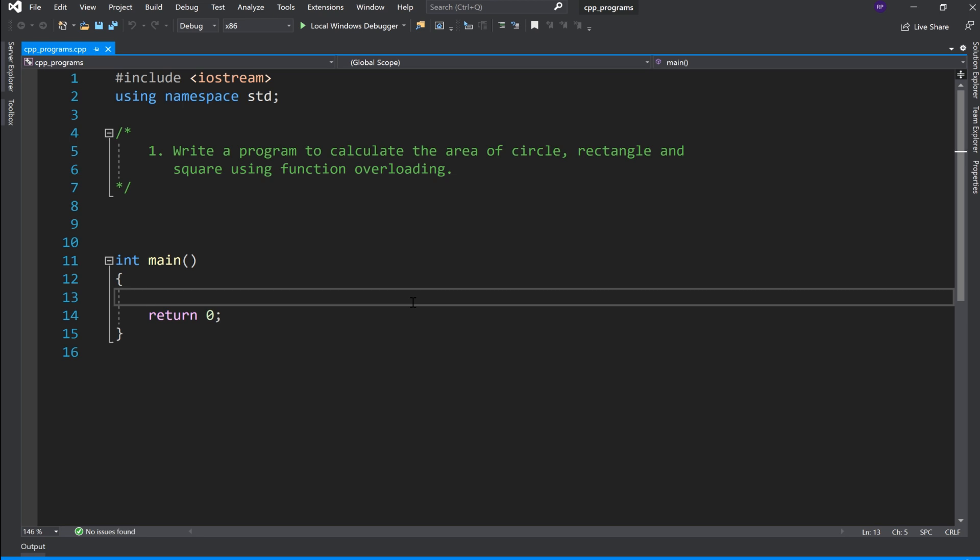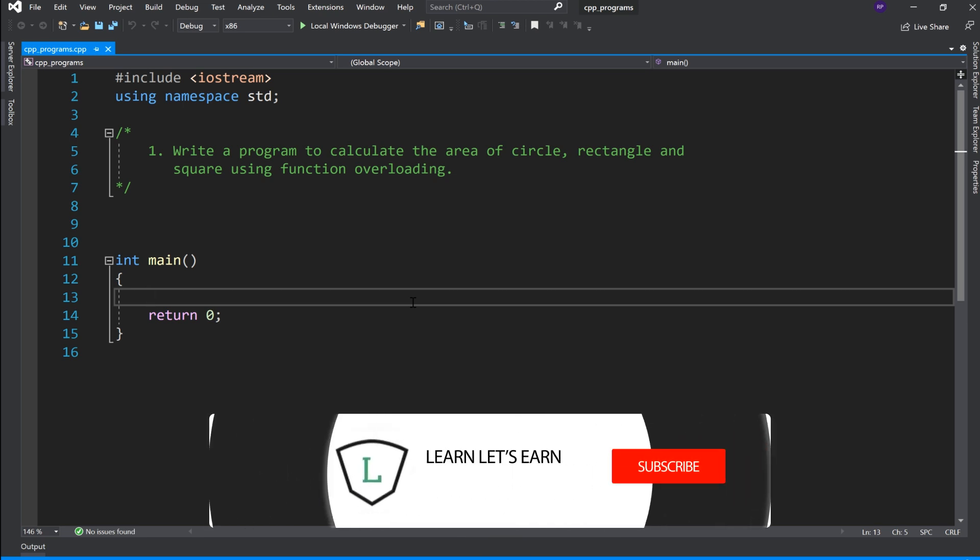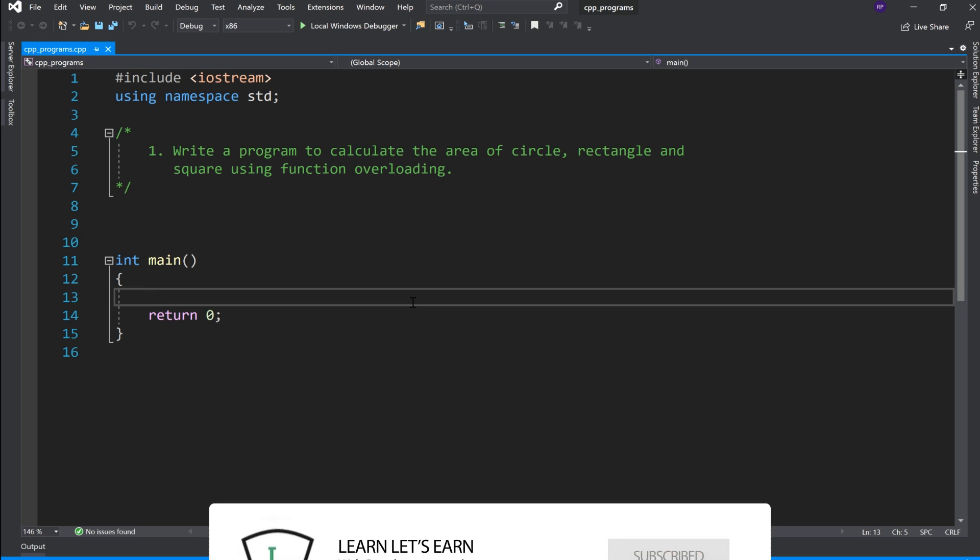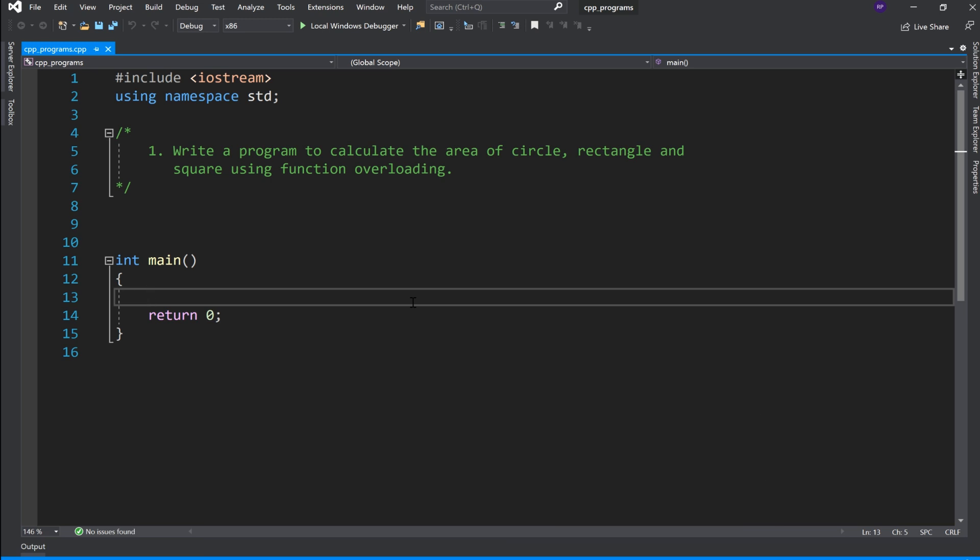So how can their signature differ? Either they can differ by the number of arguments or type of arguments or number of arguments and type of arguments both.